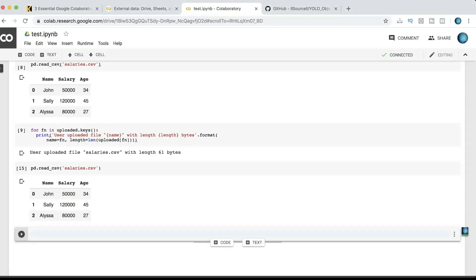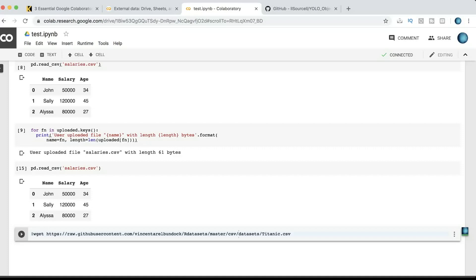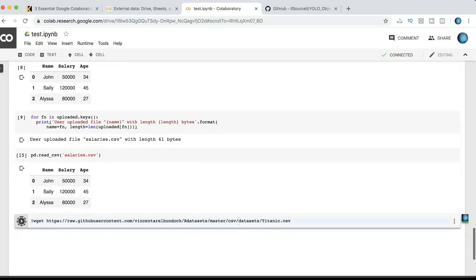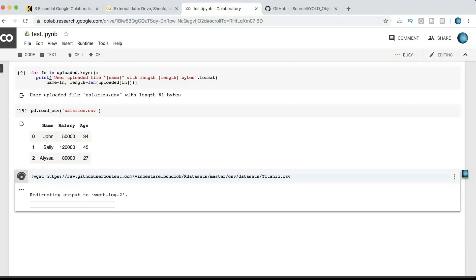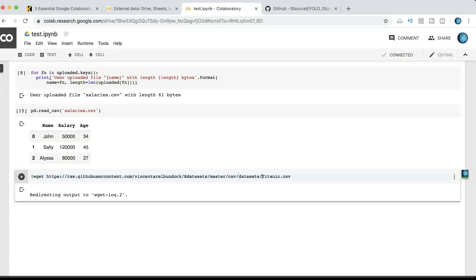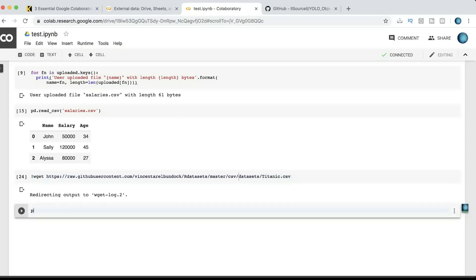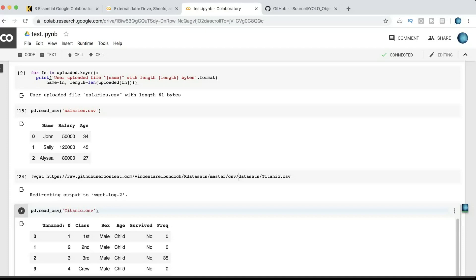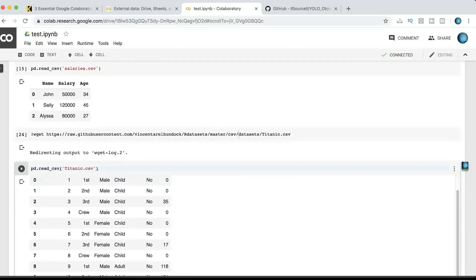If you want to import an online dataset into your Google Collaborative Notebook, the easiest way is to write the '!wget' command followed by the link to your online dataset. Let's use this one as an example and run the cell. The name of the dataset is 'titanic.csv'. Let's now try to read it and run the cell — the dataset has been successfully imported to our Google Collaborative Notebook.